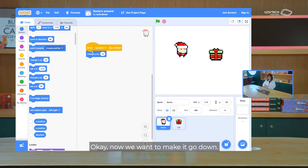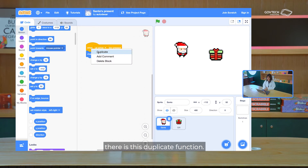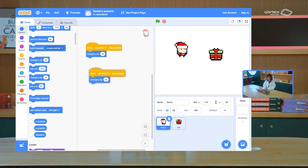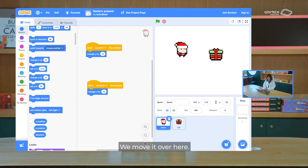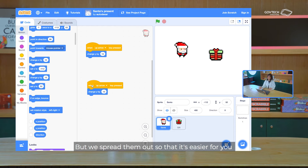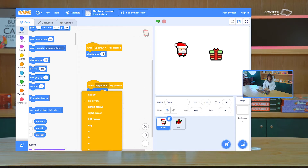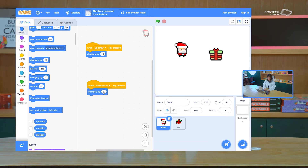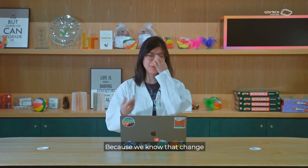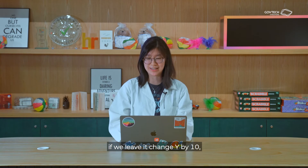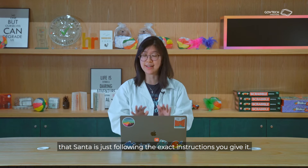Now we want to make it go down. We can use the duplicate function — it's like copy and paste. We move it over here. It doesn't really matter where the code blocks are placed, but we spread them out so it's easier to see the instructions you're giving the Santa sprite. Now let's change it to 'when the down arrow key is pressed'. If you leave it as change Y by 10, when you press down it will just keep going up — so Santa is just following the exact instructions you give it.